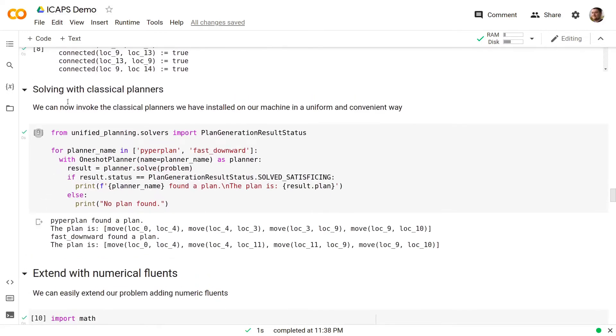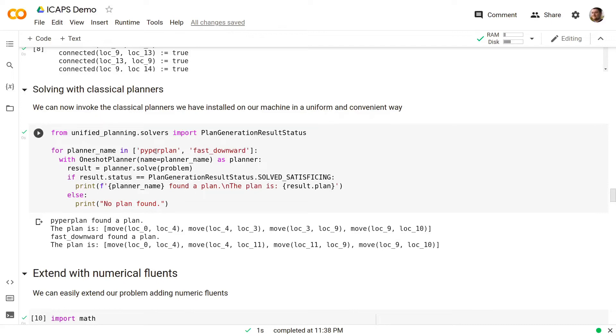Now we can solve this problem using classical planners. We invoke the planners we have installed on our machine in a uniform and convenient way. In this example, we try to instantiate and execute Pyperplan and Fast Downward and as you can see both of them behave exactly in the same way and generate the same plan.